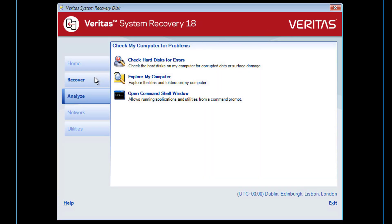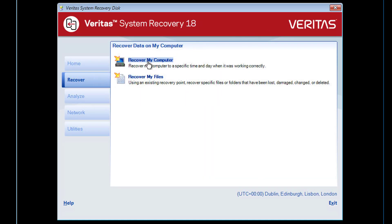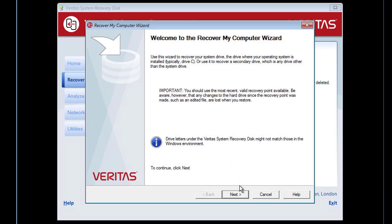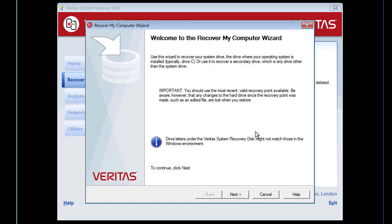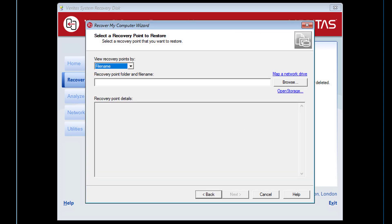We will now start the Recover My Computer wizard. As we are performing a full system restore of a Windows 2012 R2 server, we need to select the View Recovery Points by System option.